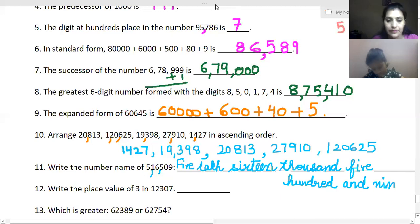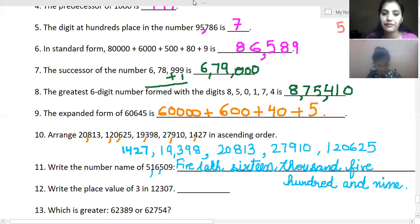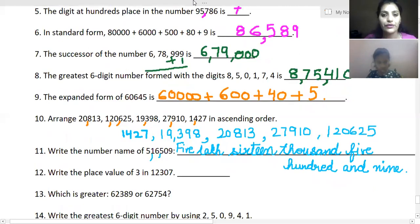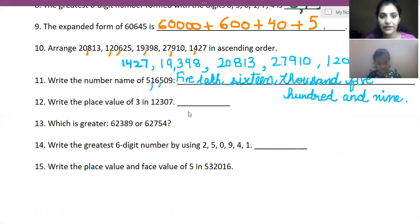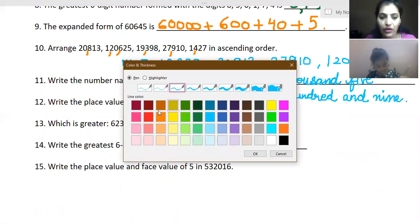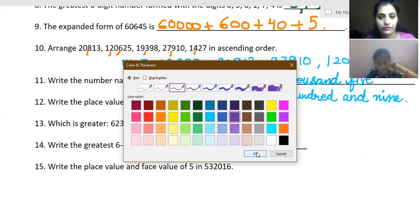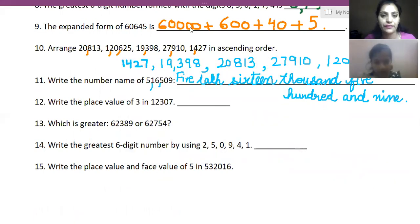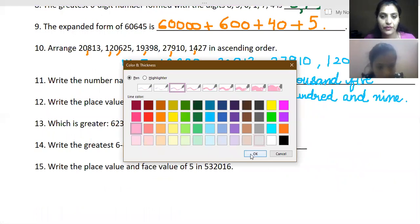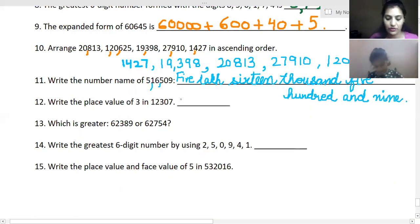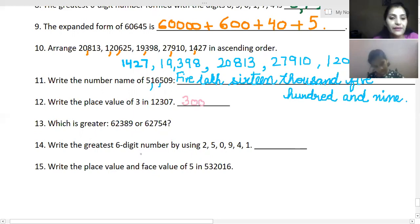In the next question you have to find the place value of three in the given number. Recall what place value means — it is the value of the digit based on its position. The place value of three is three hundred. Very good.